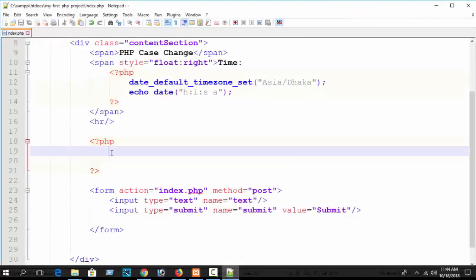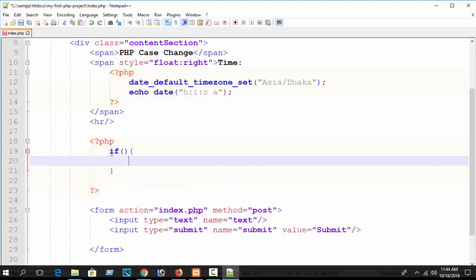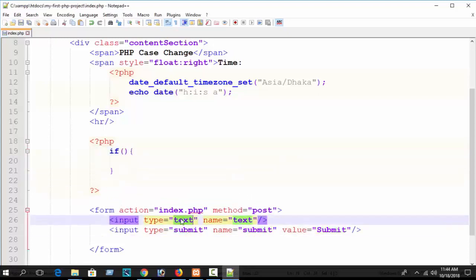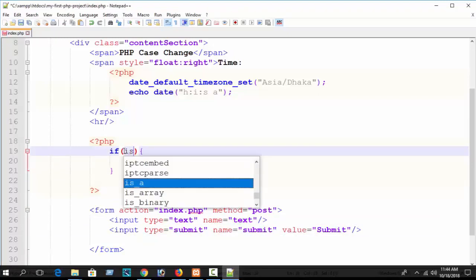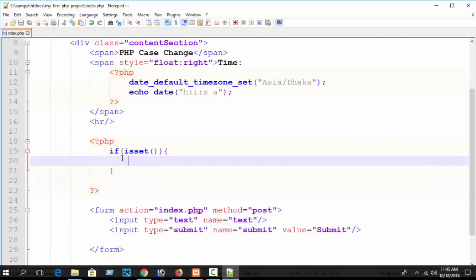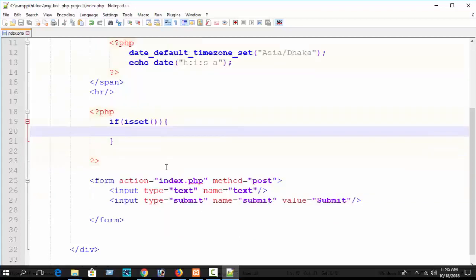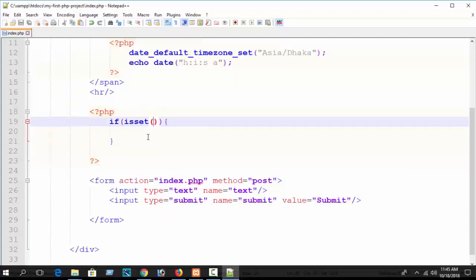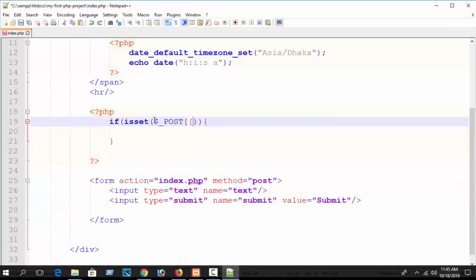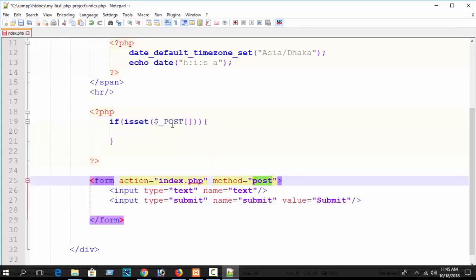Now in our PHP block, let's catch the text value. Write an if statement using isset(). I hope if you checked my previous tutorial you will easily understand this, as I discussed it in detail. Write: if(isset($_POST['text'])) - because we are working with the POST method.